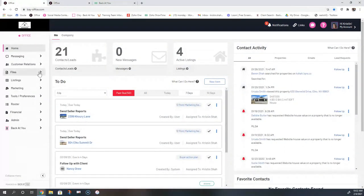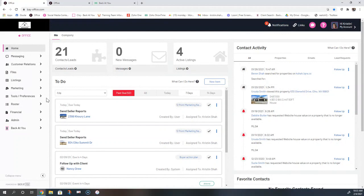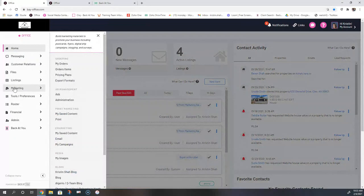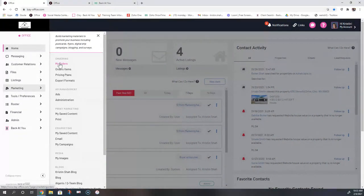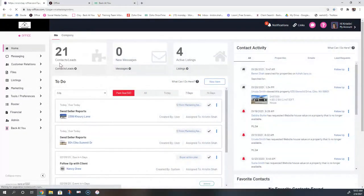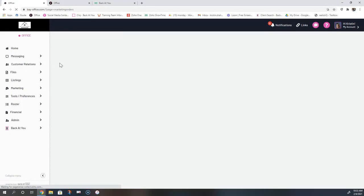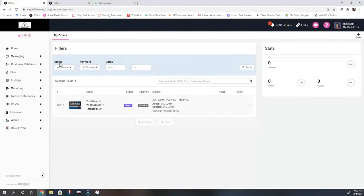I'm going to jump over to my office demo account so I can play around in it, show you how to create pieces of marketing, how to attach those to drip campaigns and to action plans. When I go to my left-hand side menu and select the marketing button, the first thing I'm going to see is my orders. This is where I can go to open up a postcard ordering screen. If hard copy mail is part of your marketing plan, you do have the ability to order postcards through your back office.